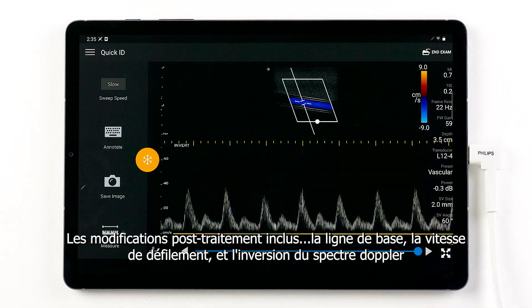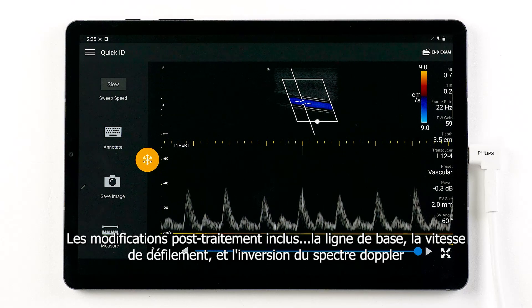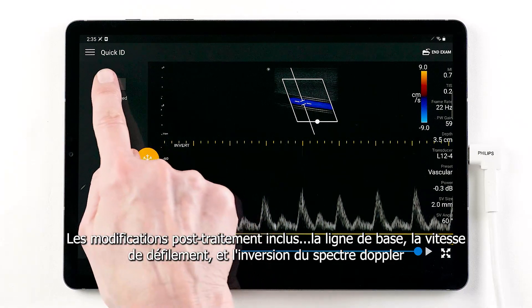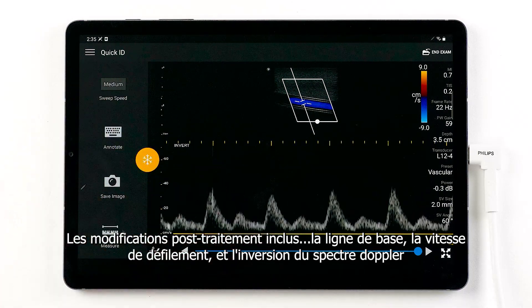Post-processing capabilities include baseline, sweep speed, and inverting the waveform.